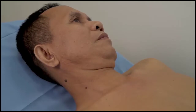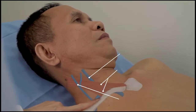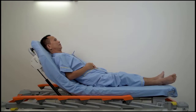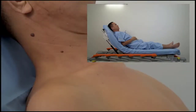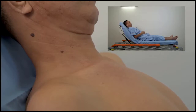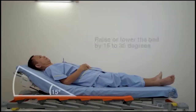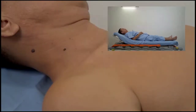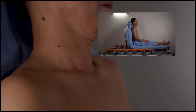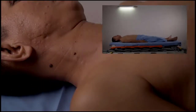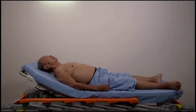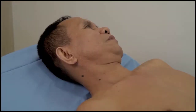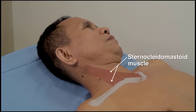When locating the neck veins, begin by evaluating the right side of the neck, because the right jugular veins have a more direct course to the heart than the left. Raise the head of the bed to an angle of 30 to 45 degrees, which is generally the best position. If you cannot locate the veins, raise or lower the head of the bed by 15 to 30 degrees and look again. Ask the patient to turn his or her head slightly to the left and relax the neck so that the sternocleidomastoid muscle is not excessively tense and does not obscure the venous pulsations.